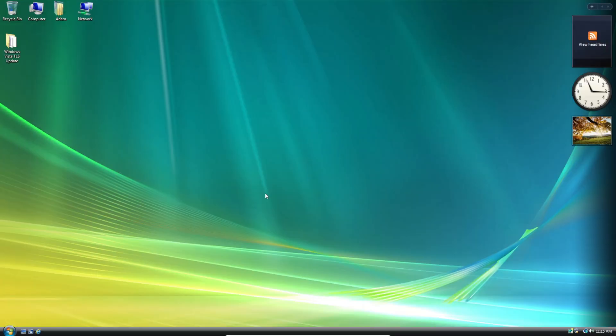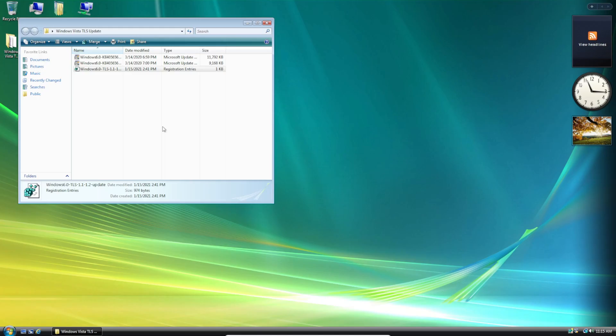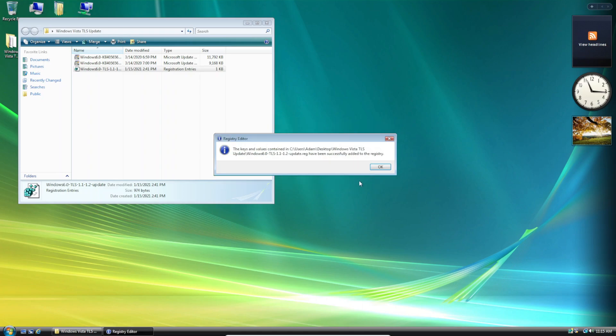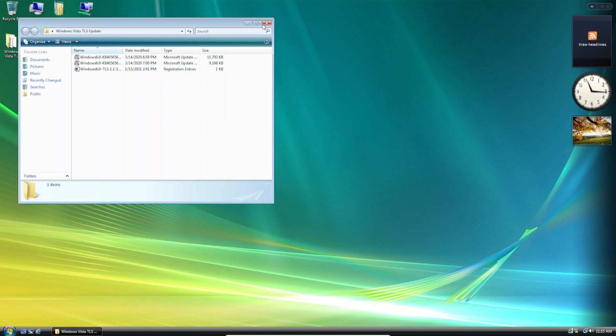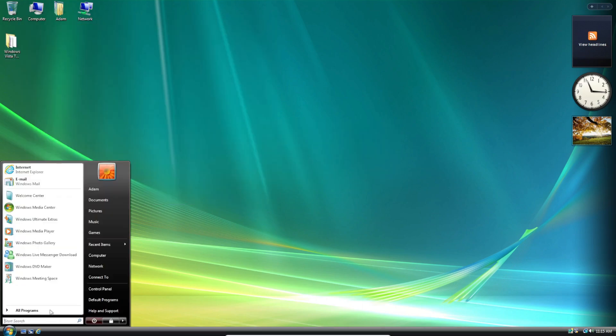Alright so now that the update's been installed, we need to apply the registry edit. Just click Yes, then click OK and now we need to head over to the control panel.